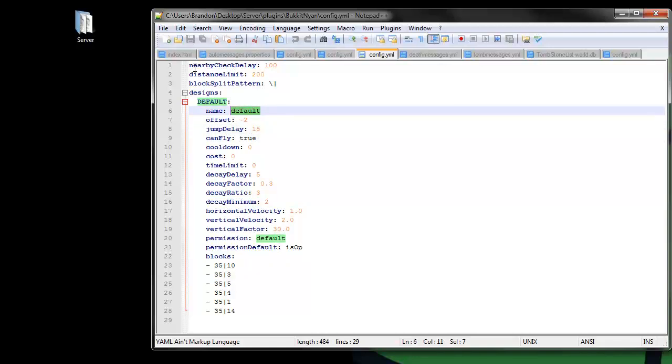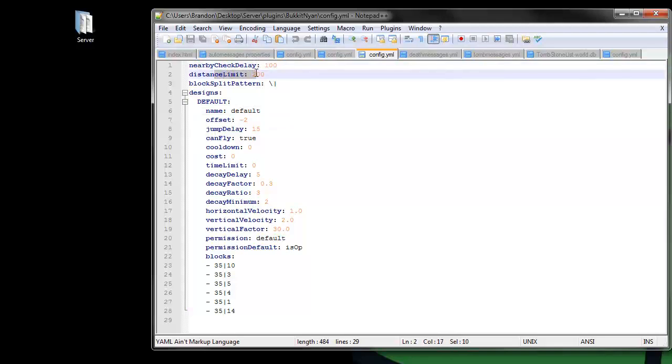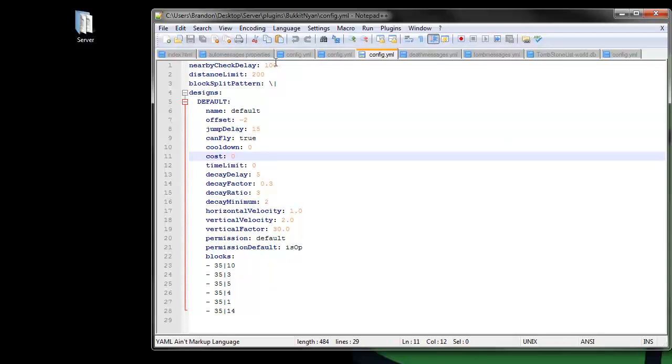There's also the nearby check delay and distance limit. That's about it - there will be a link to download this plugin in the description. Have a nice day and goodbye.